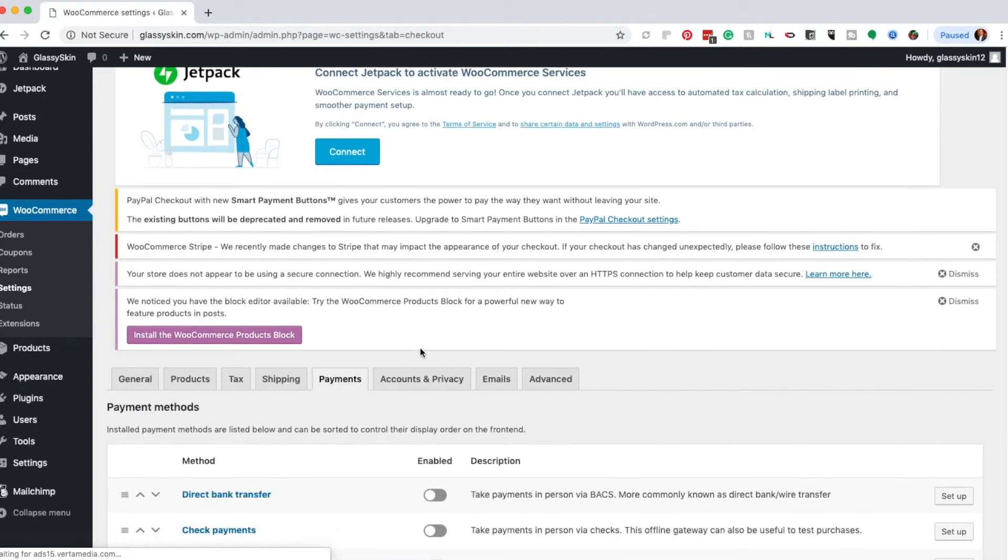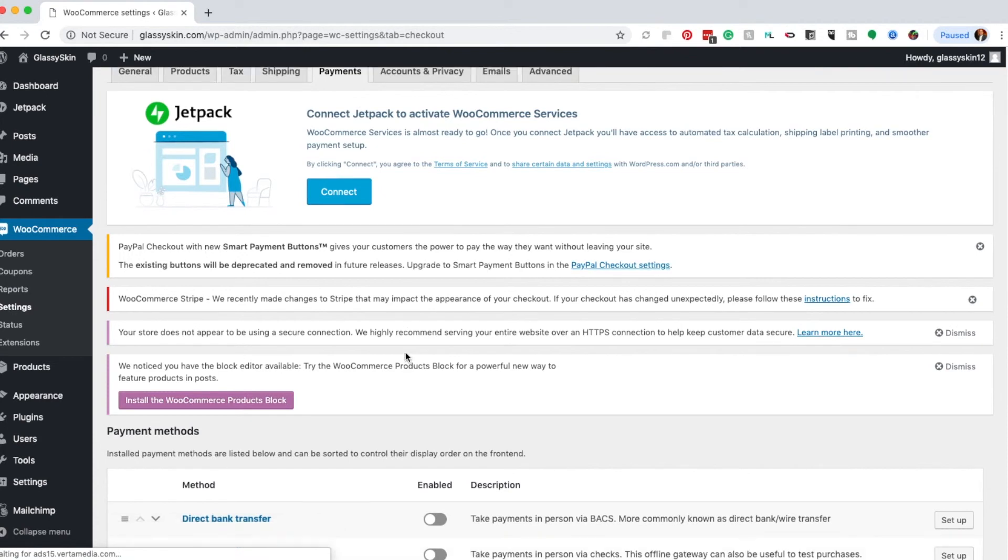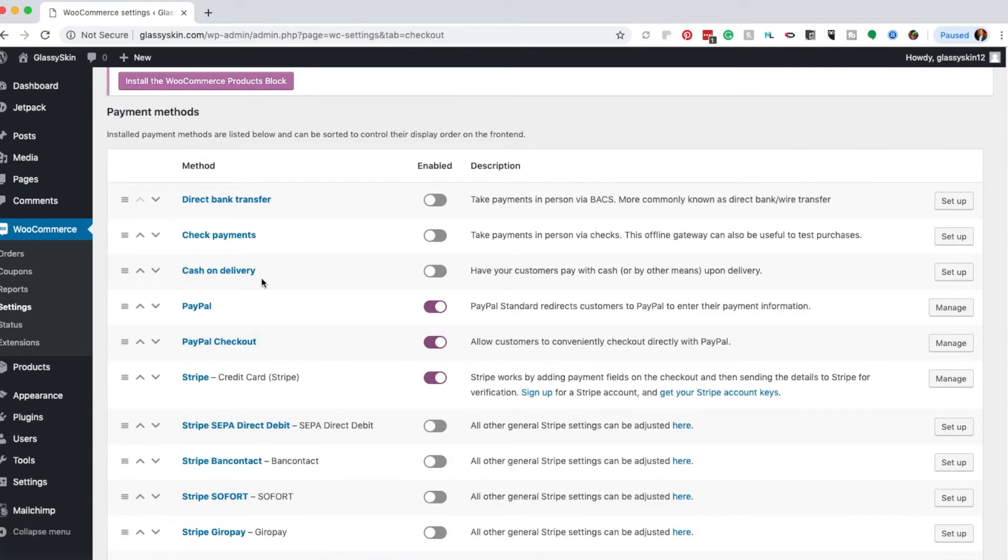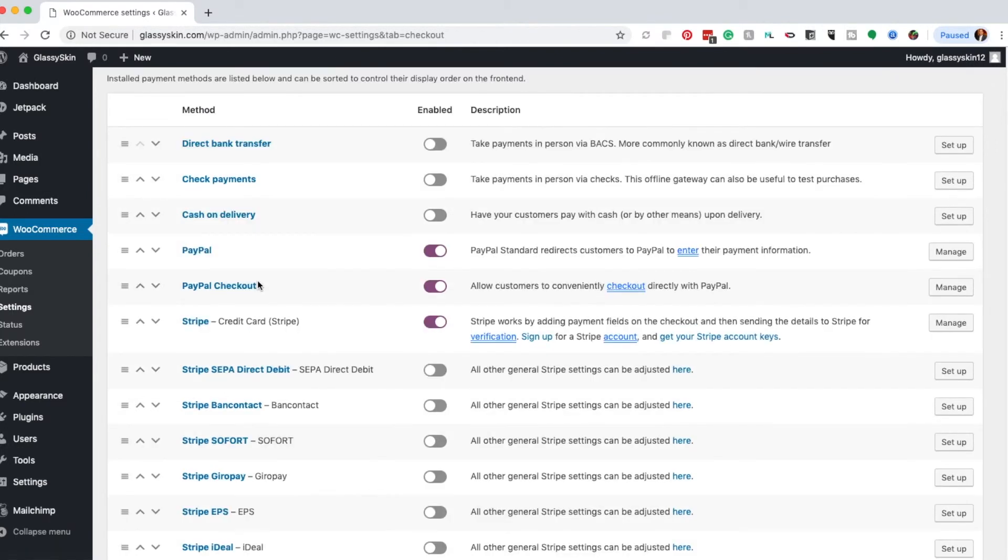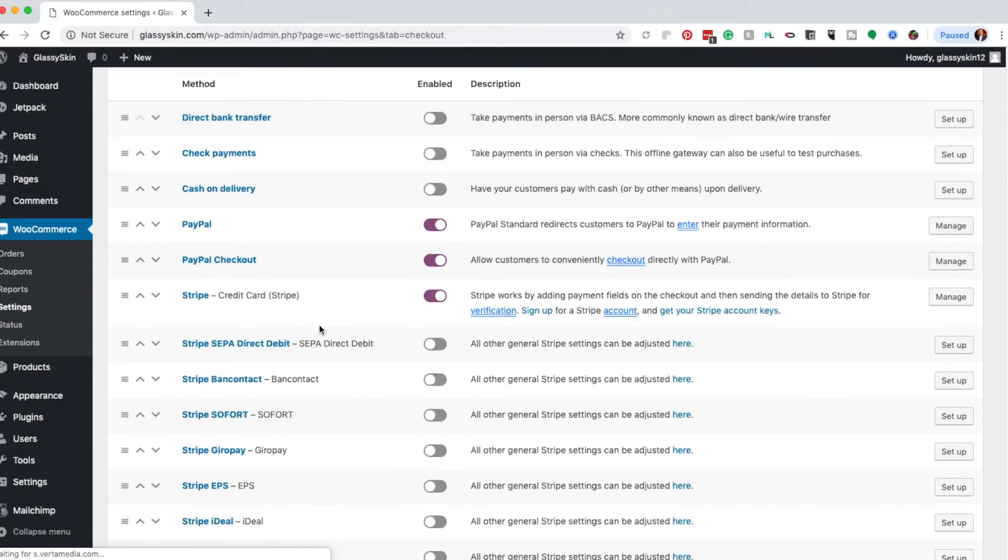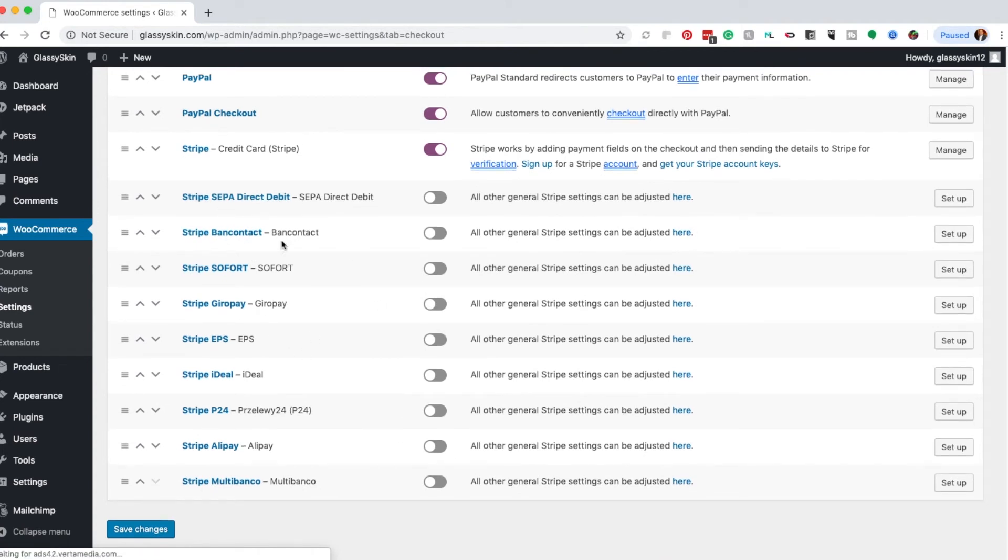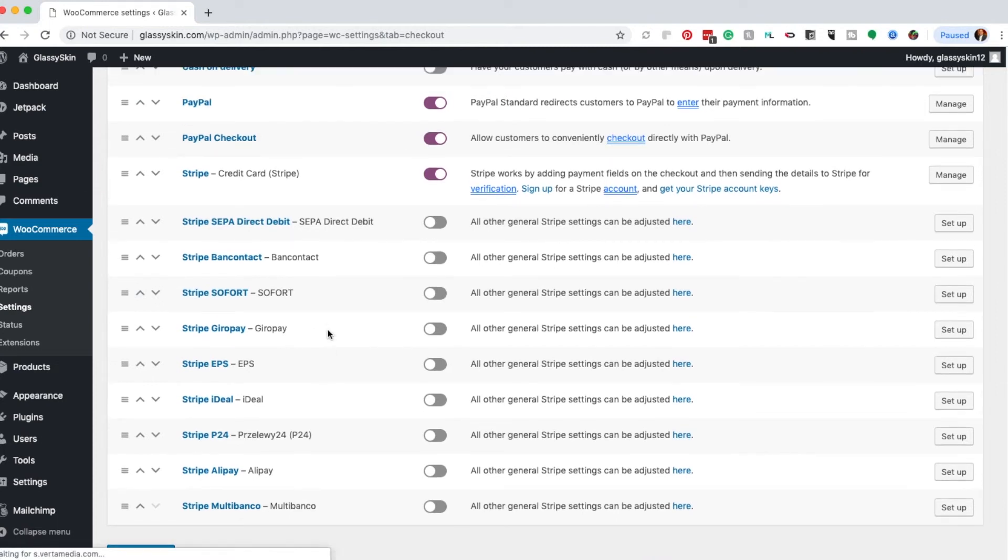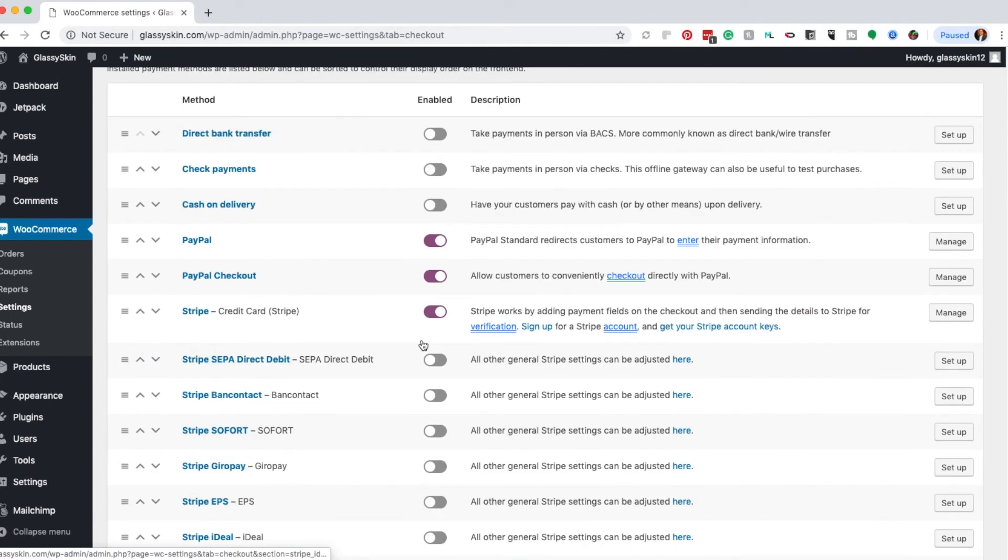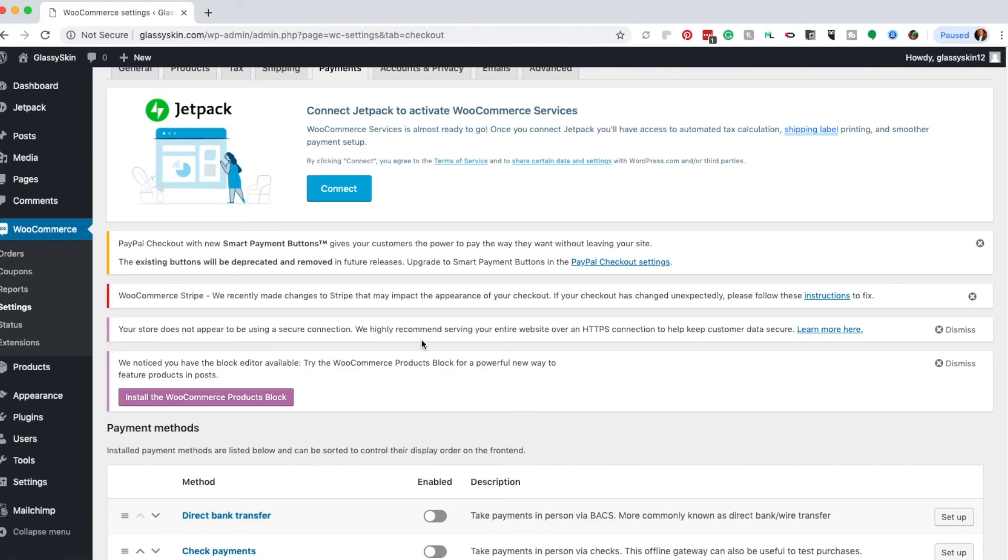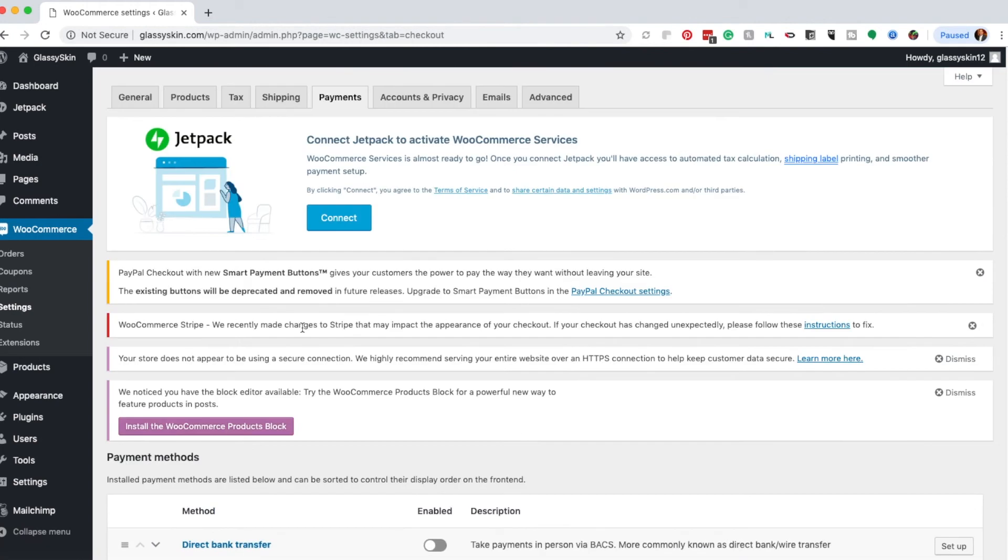The setup wizard should already set this up, but you can go to the Payment tab and choose other ways to accept payments, such as direct bank transfer, checks, cash on delivery, PayPal checkout, Stripe, and other payment forms. This is more in line with people overseas, but you can set that up as well. It offers more ways to take payments, which is always good.